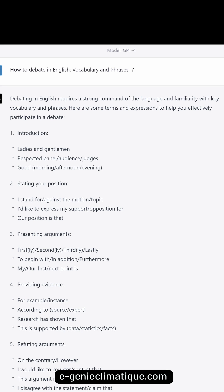How to debate in English: vocabulary and phrases. Debating in English requires a strong command of the language and familiarity with key vocabulary and phrases. Here are some terms and expressions to help you effectively participate in a debate.